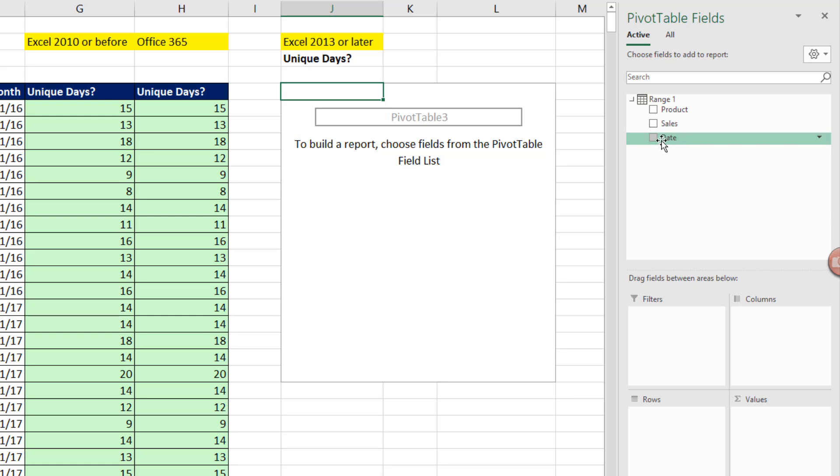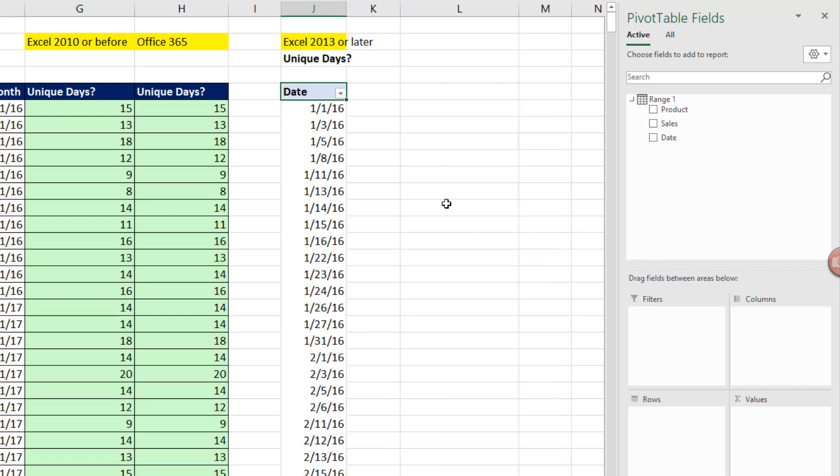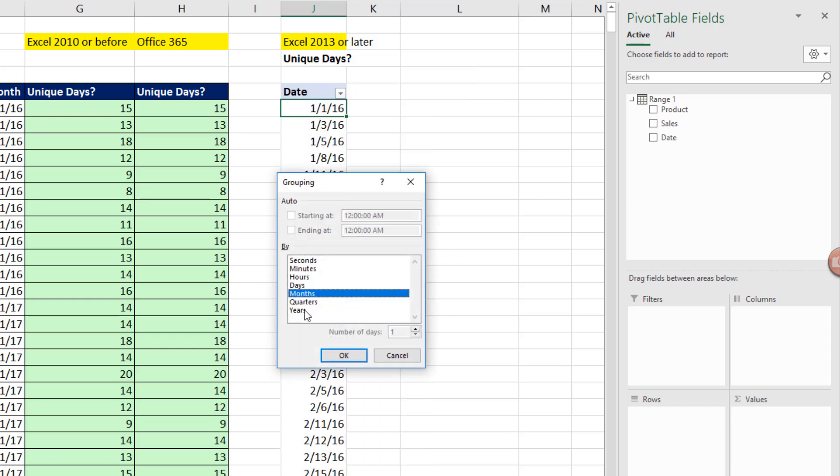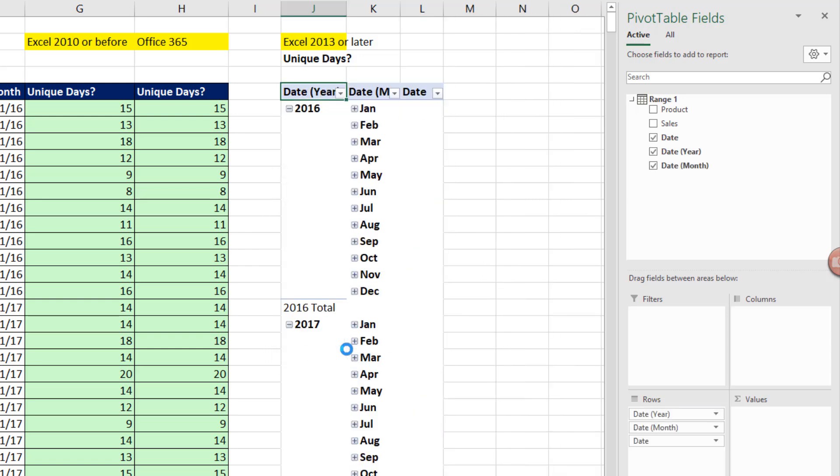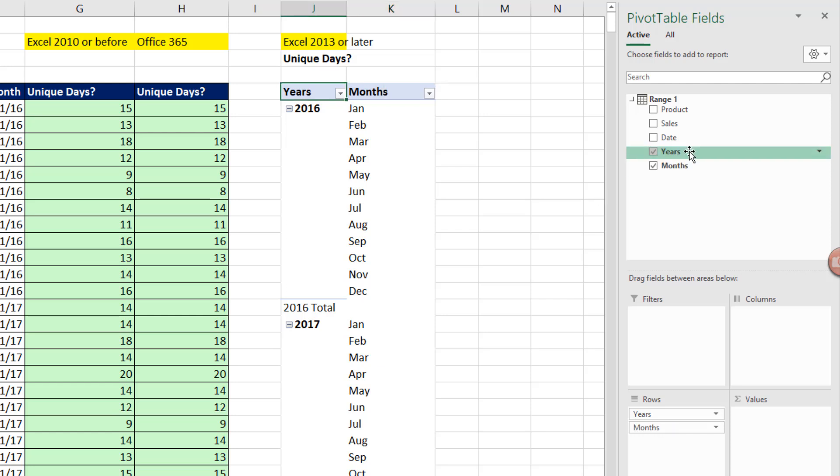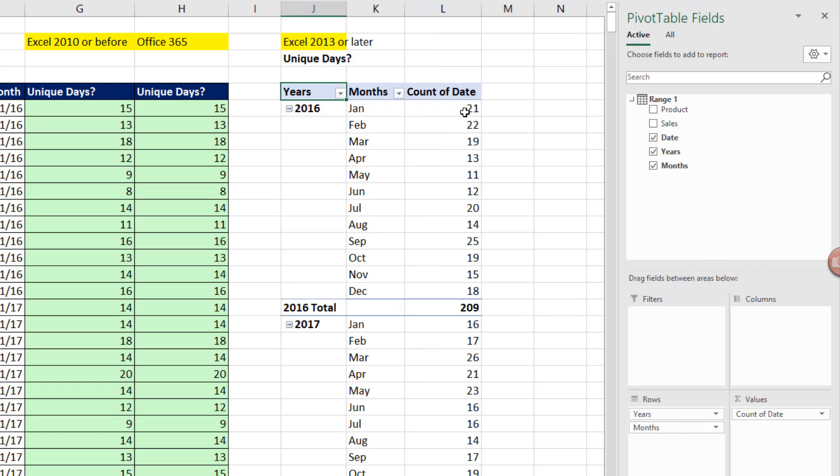But we can simply take dates, drag it down to rows, come over, right-click Group. We need to say Months and Years. Click OK. I'm going to drag Date off, name this Years, Tab, Month, Tab. And now when I drag Date down to values, it defaults to Count.